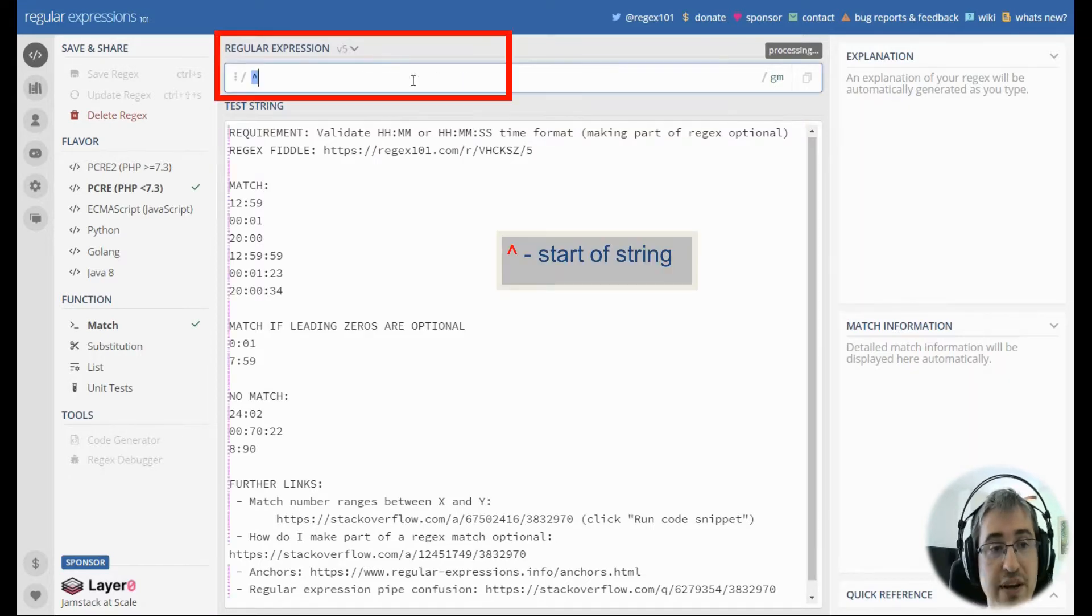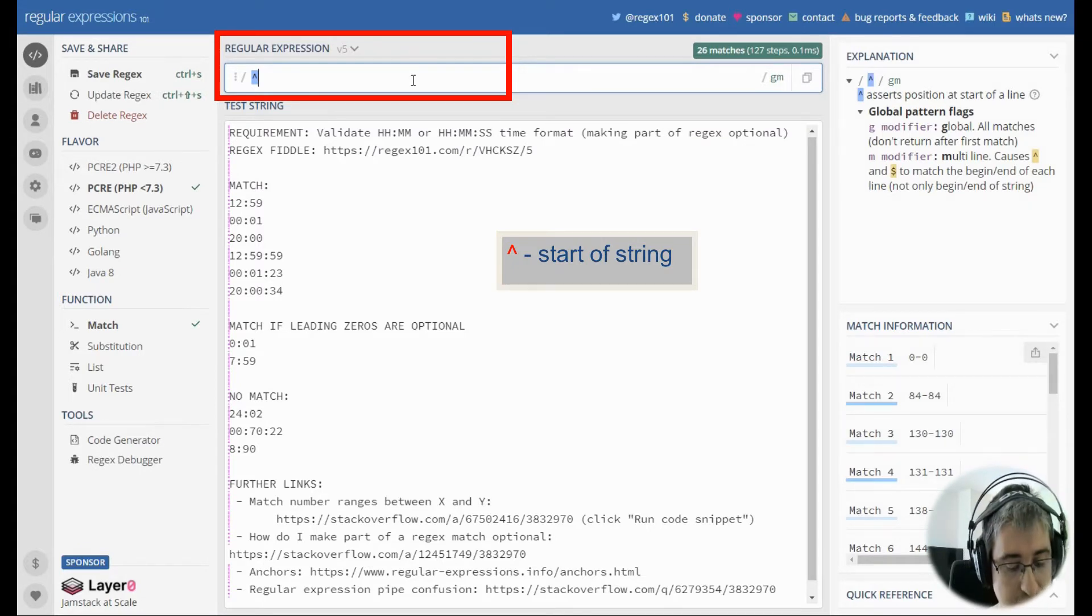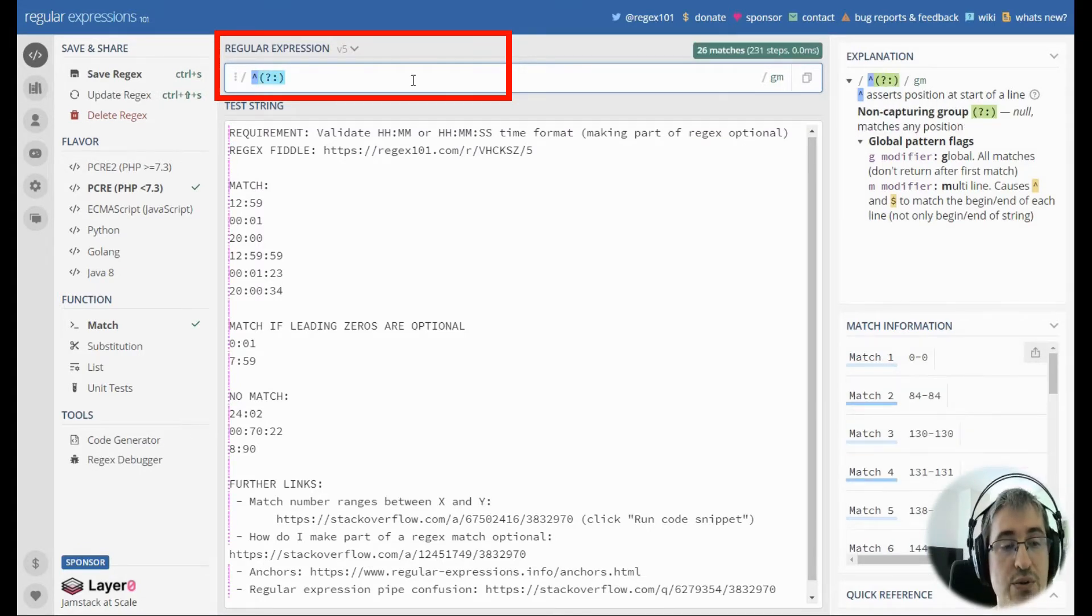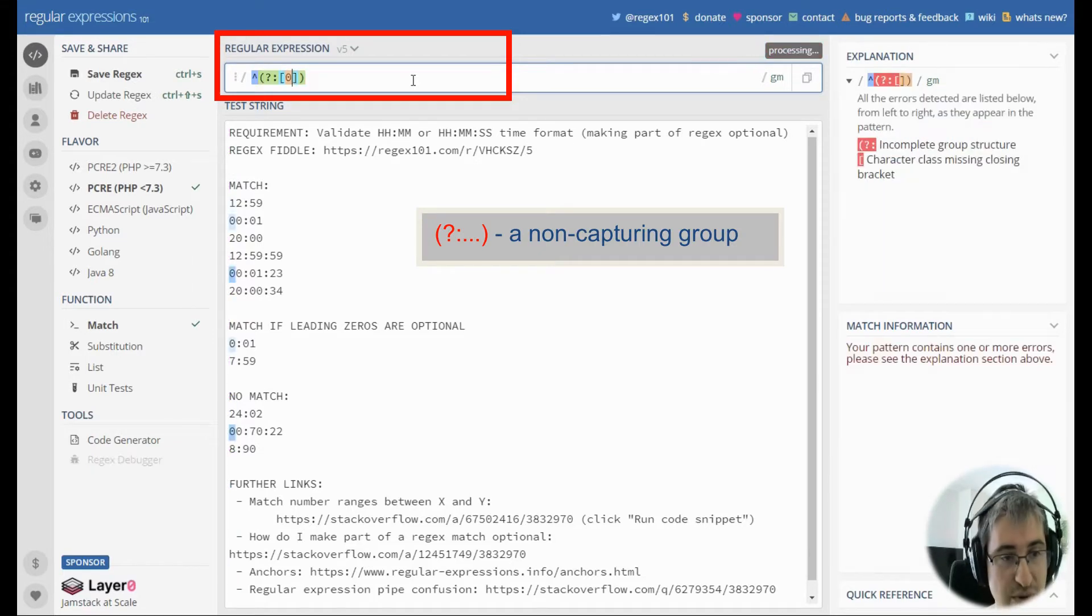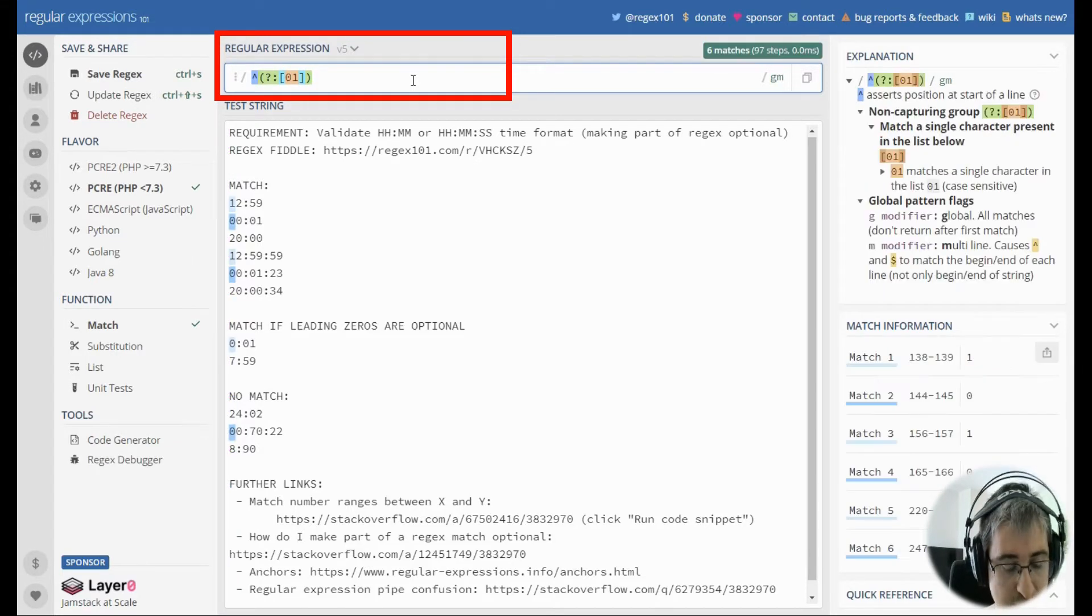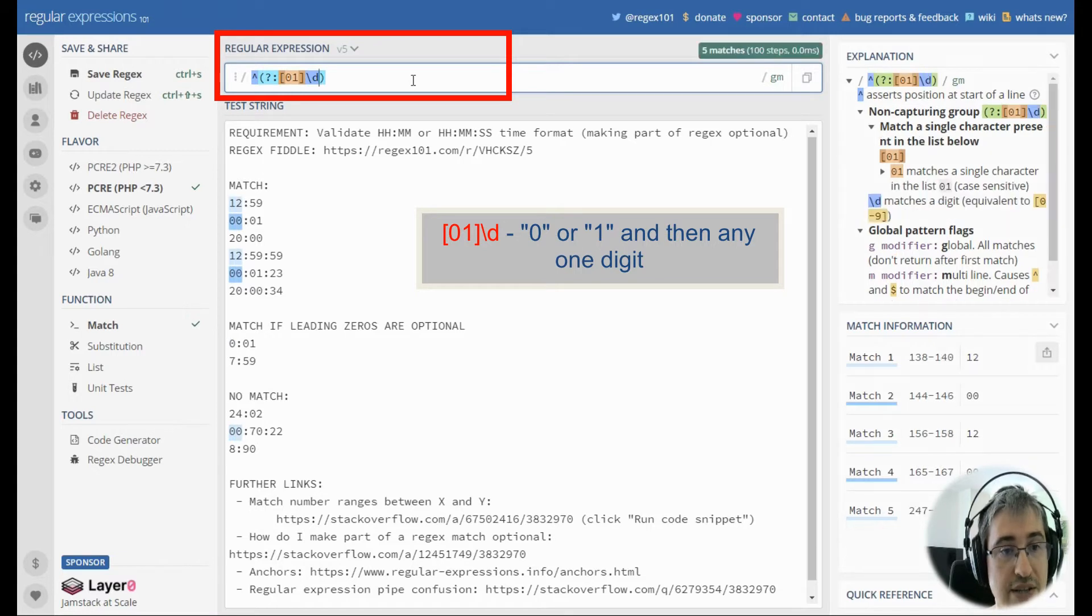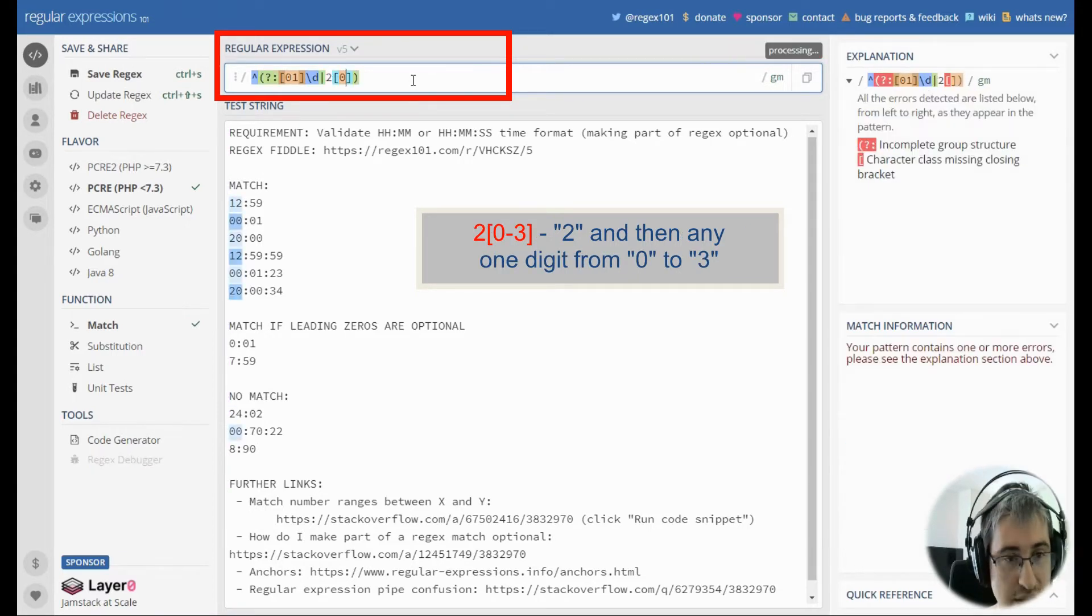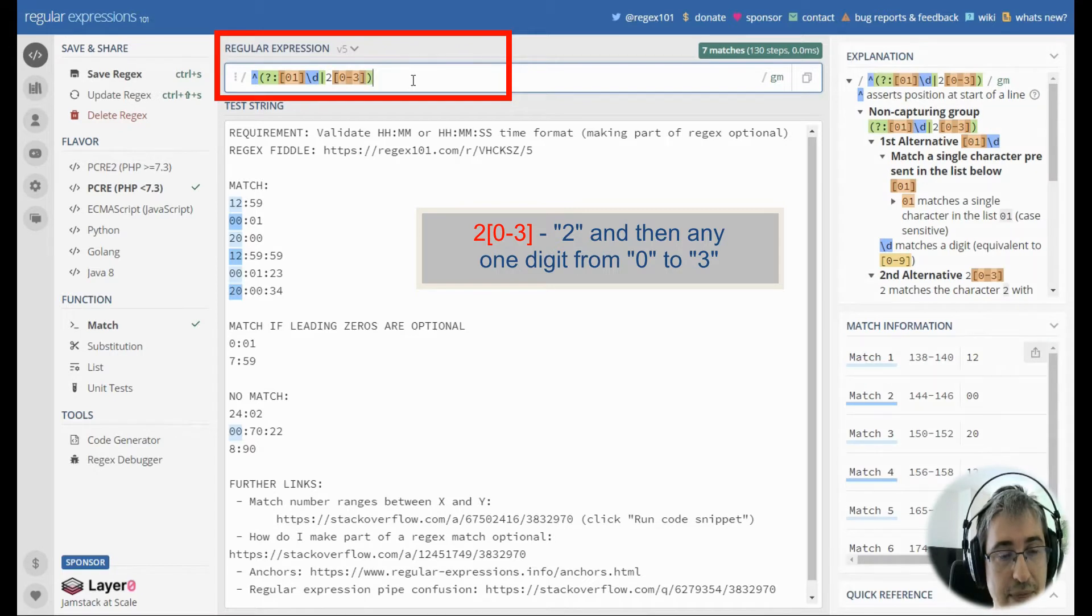Let's start with a caret anchor, which means the start of string. Then we'll use a non-capturing group to match numbers from 0 to 19 or from 20 to 23.